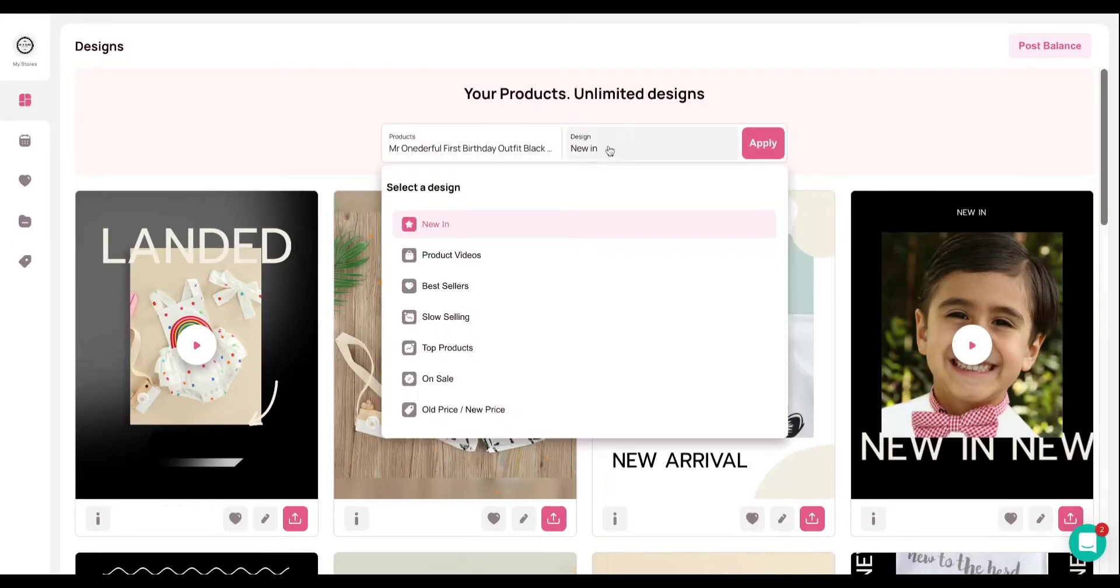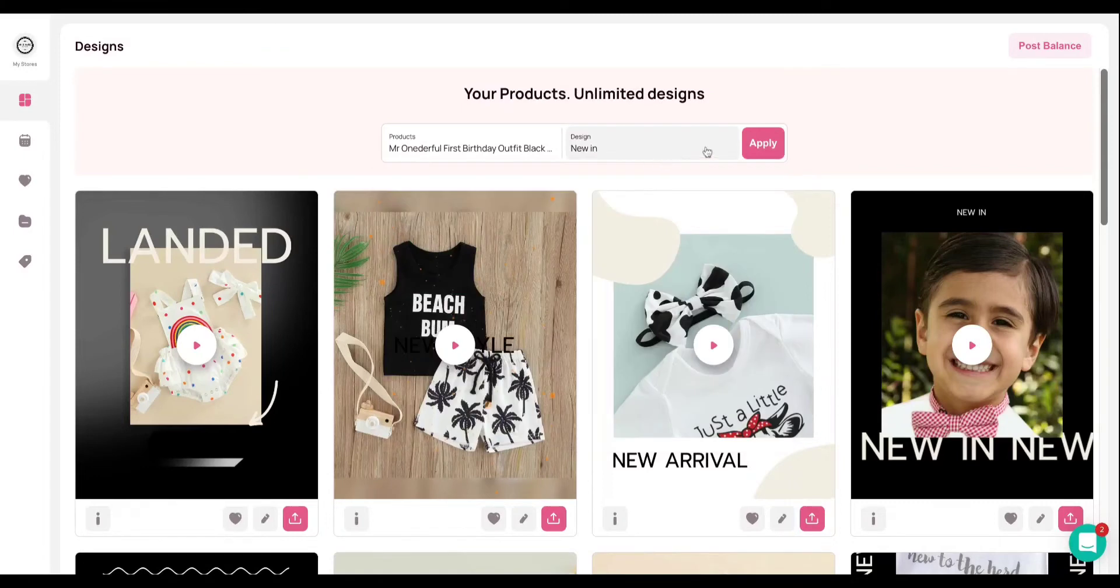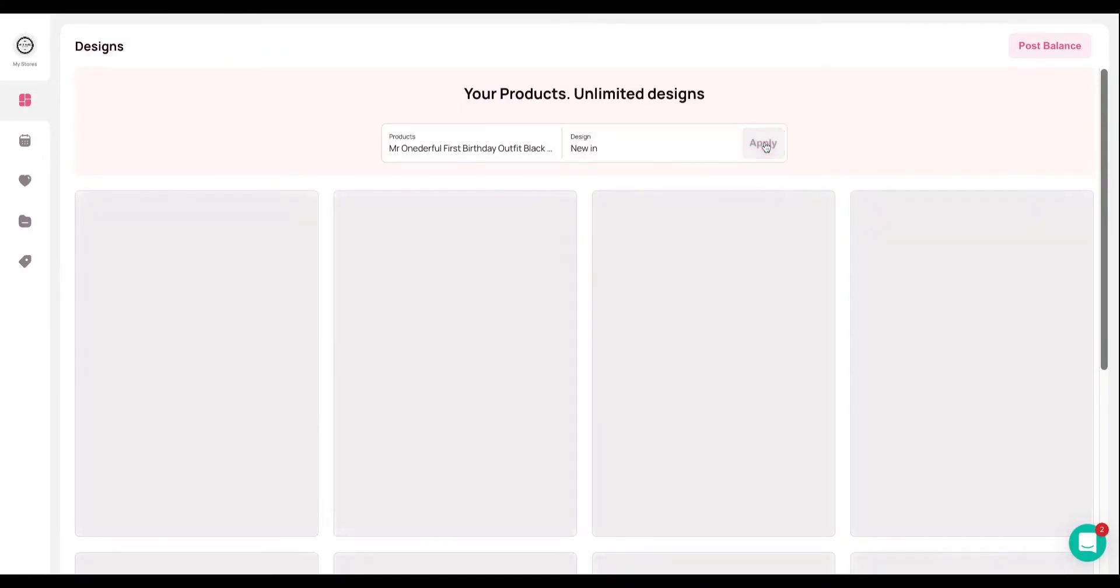To toggle between different design styles, you can simply click and then go through the drop down and click any of these that you would like. I'm going to go ahead and select the new InDesign and hit apply.